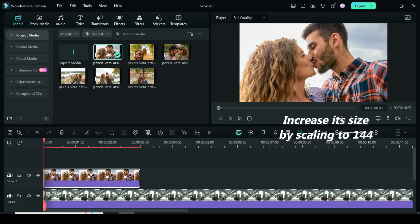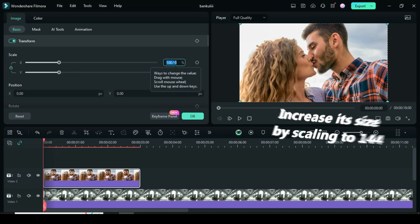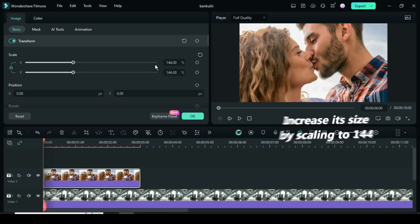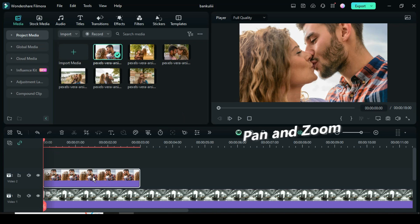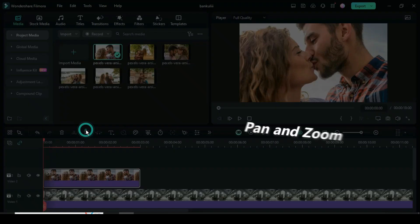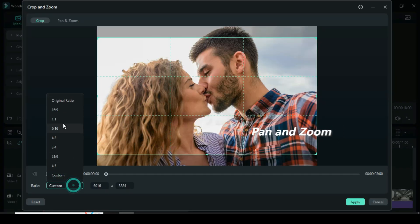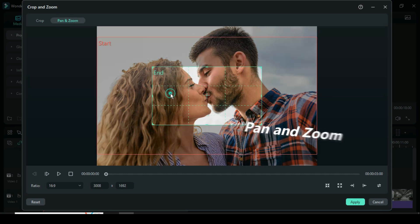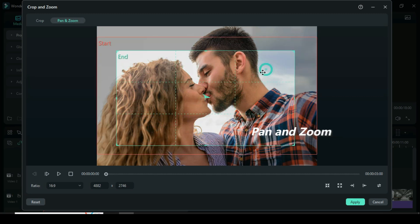Further click, go up to scale to 144 as shown. Click then go up to apply pan and zoom as shown. Now choose the 16 to 9 aspect ratio, then go up to click pan and zoom and adjust the grid as you see fit.